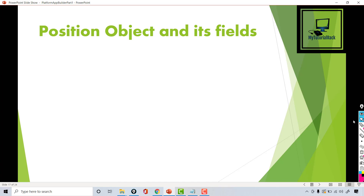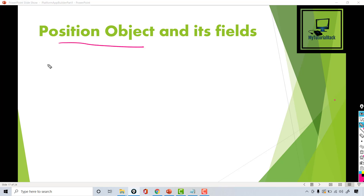Hello guys, welcome back. This is Deepika from mytutorialrack.com and in this tutorial we will create our first custom object.